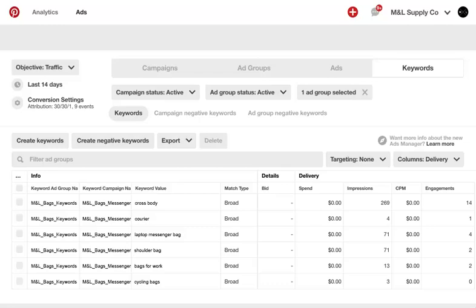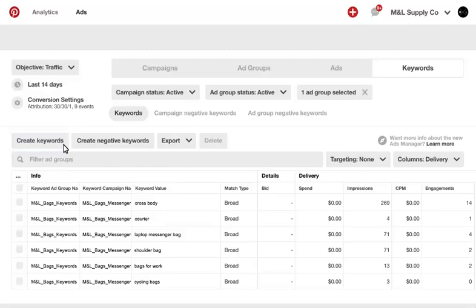Keep in mind, the only way to edit match type or edit a keyword is to create a new keyword and archive the original term.